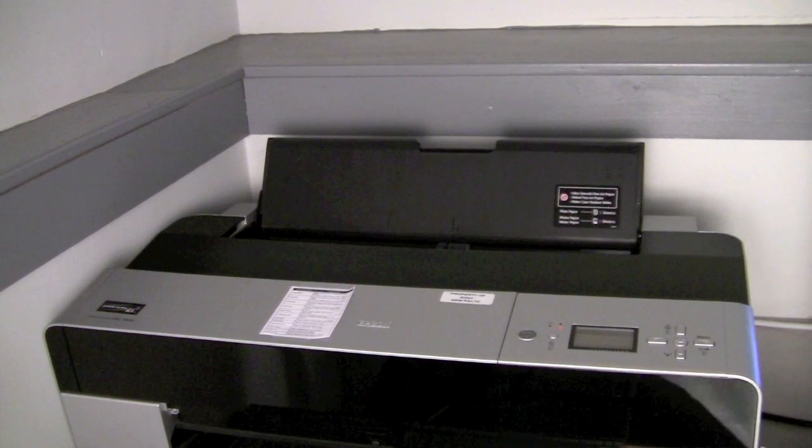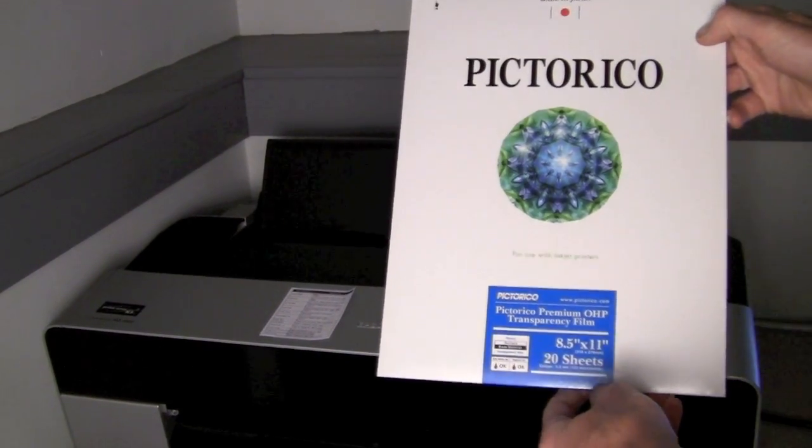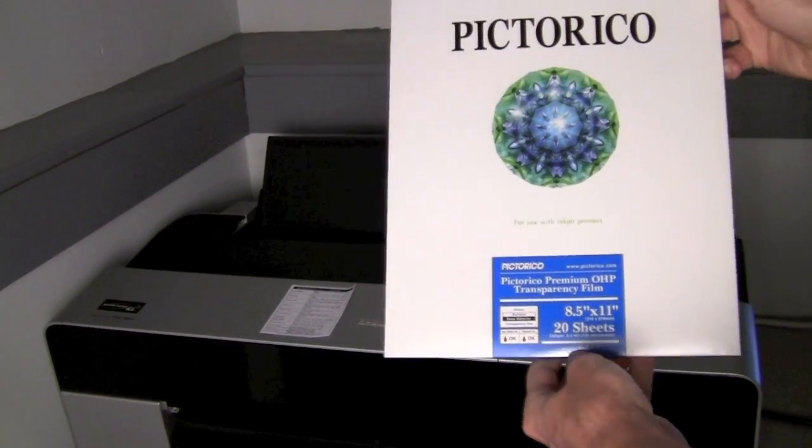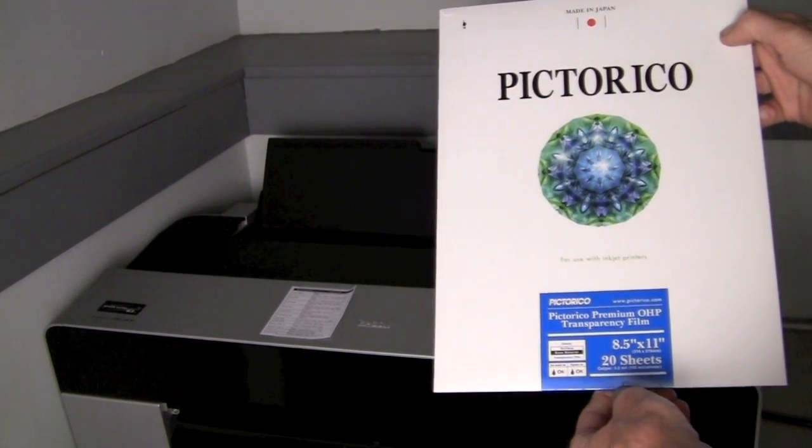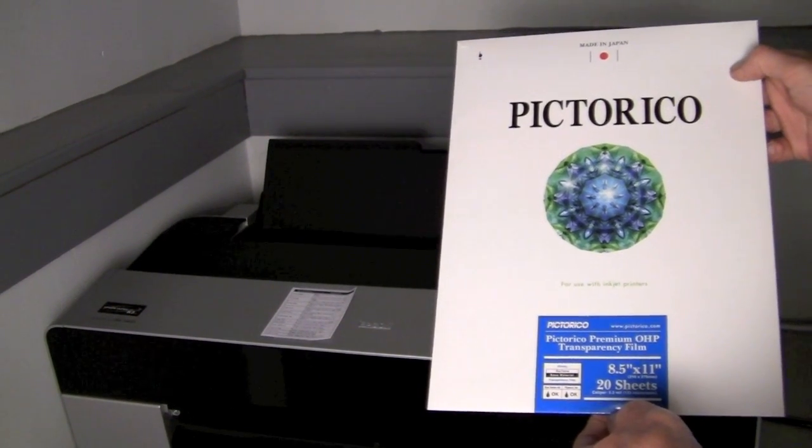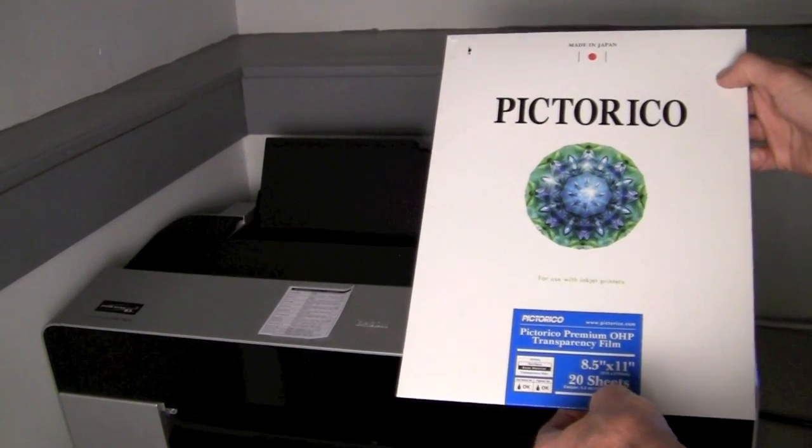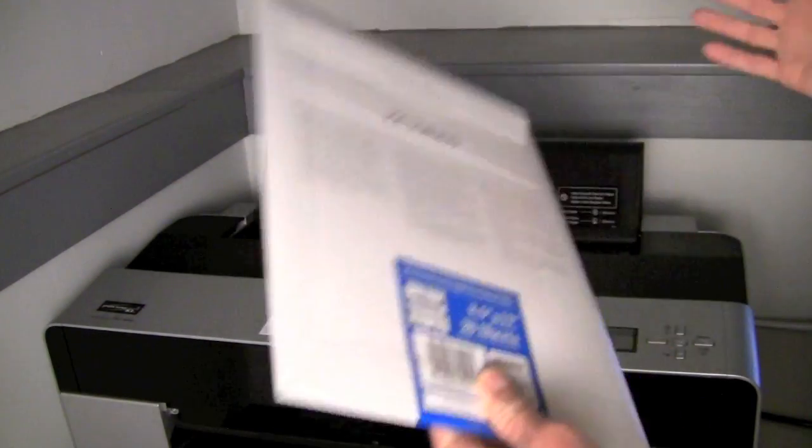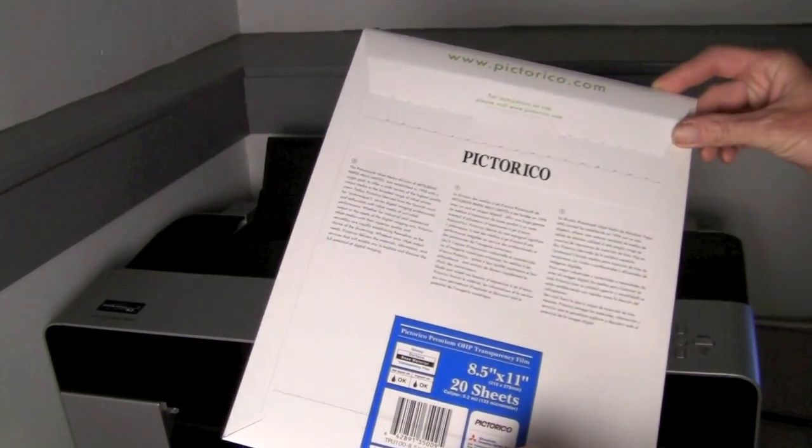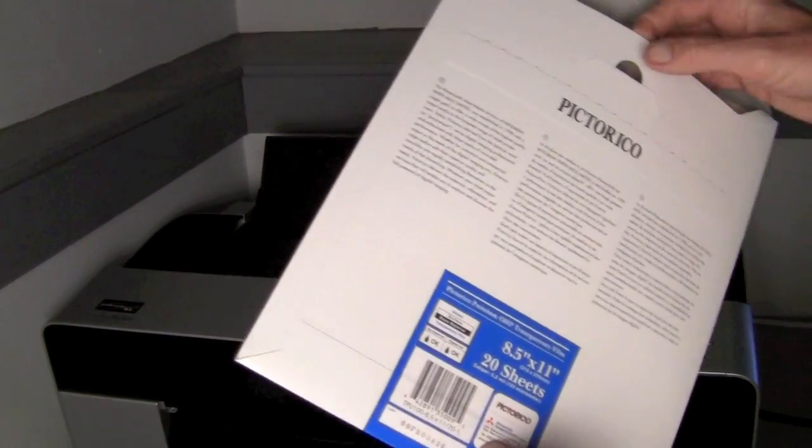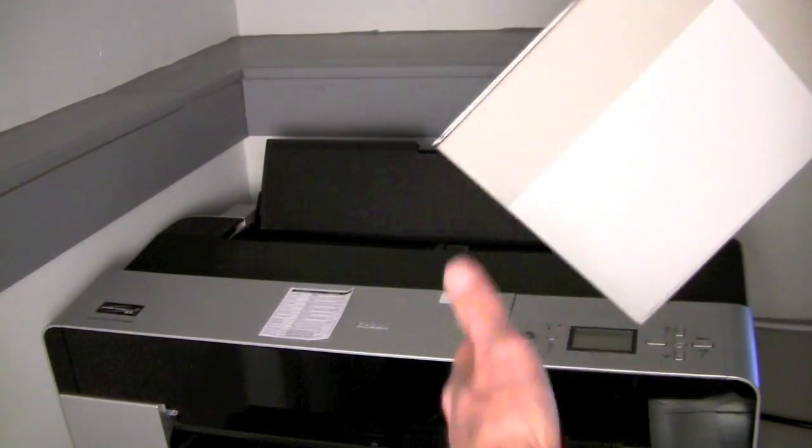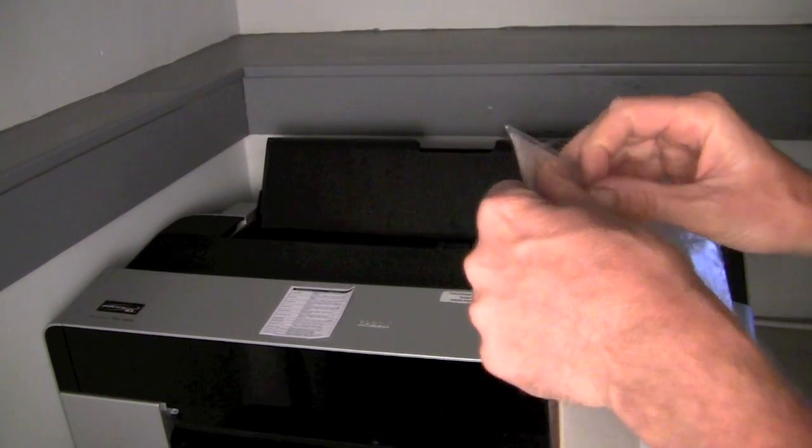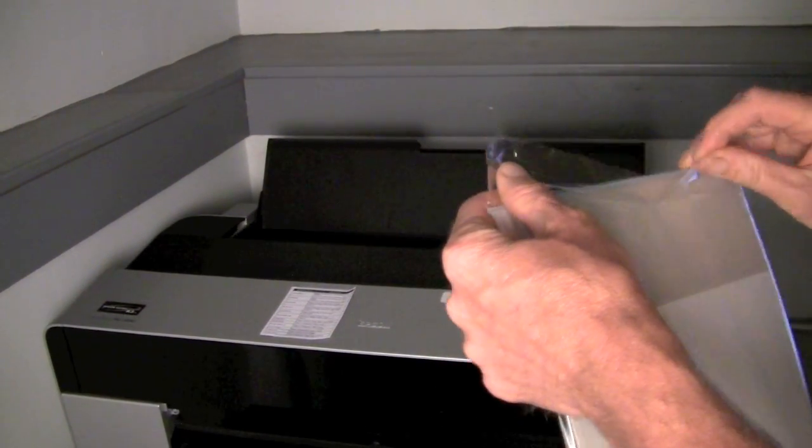The paper that we're going to be using is a Pictorico OHP. And this one is eight and a half by eleven. It comes in all sorts of sizes, so it's a really good negative sheet to work with, this transparency film. They make it even in roll sizes. Again with the digital negative, one of the great things is once we kind of get familiar with using these, the curve that we create can then be scaled up. So you could make any size print that you wanted.